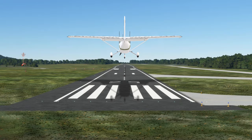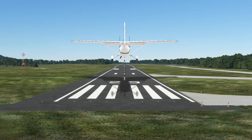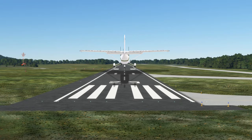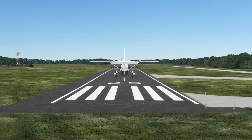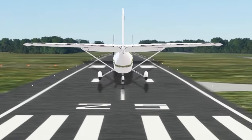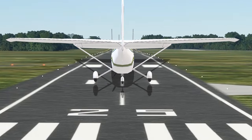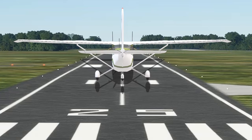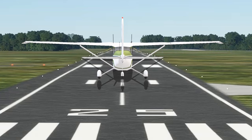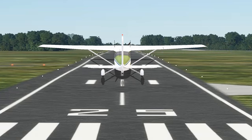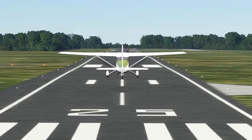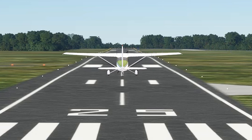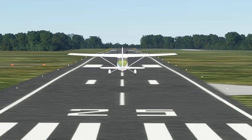A nice lined up approach to land on a day with headwinds blowing right down the center of the runway. The aircraft is directly above the centerline and the nose is pointed parallel with it. Back elevator pressure is applied to hold the nose up and bleed off airspeed just above the ground as the main wheels touch down and the aircraft makes a nice landing. It seems so simple — if only they could all look this good.